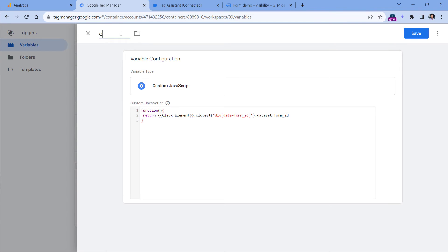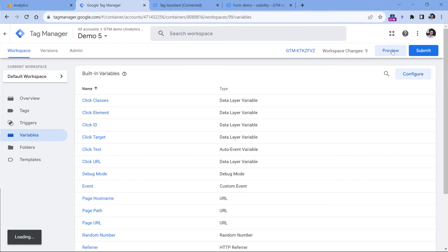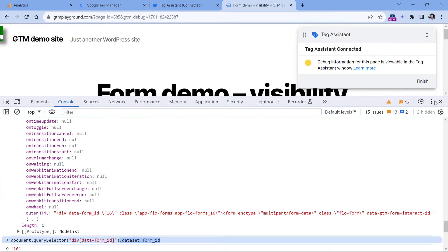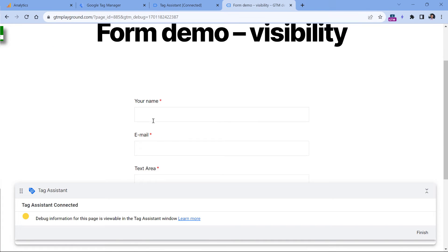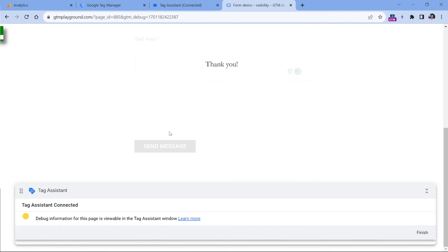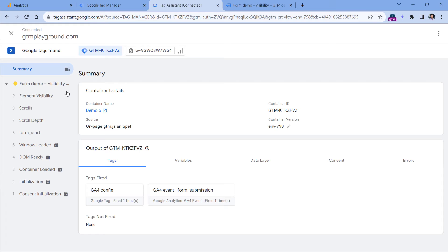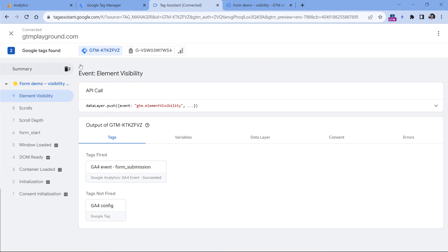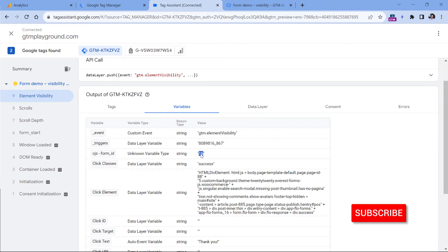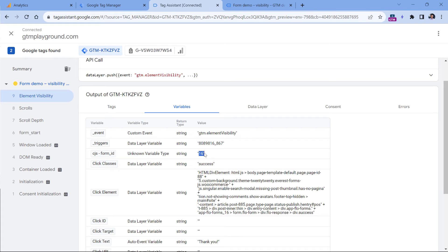So let's name this variable and click Save. Now let's test if this is working. So click preview. And now I'm going to submit the form once again. So let's fill in all the fields, click send message, and the success message appeared. Now if I go to the preview mode of Google Tag Manager, click element visibility, and go to variables, my custom JavaScript variable will return 16. Ignore this one because it looks like there's a bug in Google Tag Manager preview mode. Sometimes it shows the correct variable type, sometimes not. But nevertheless, this is working.